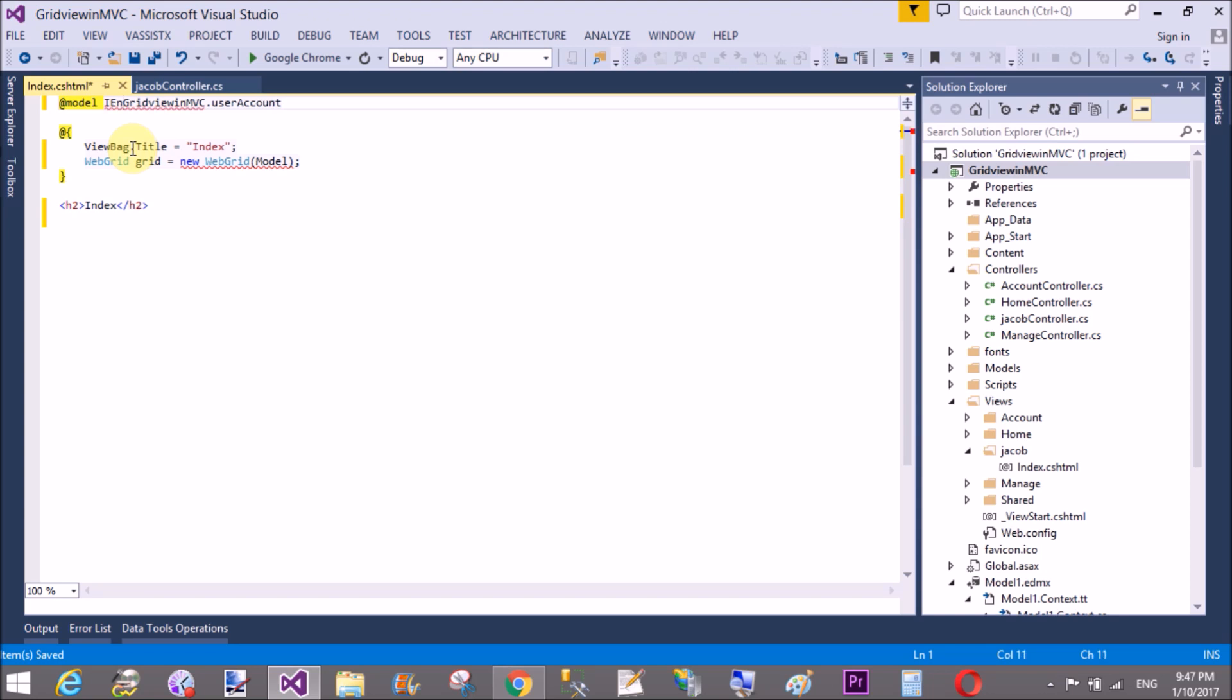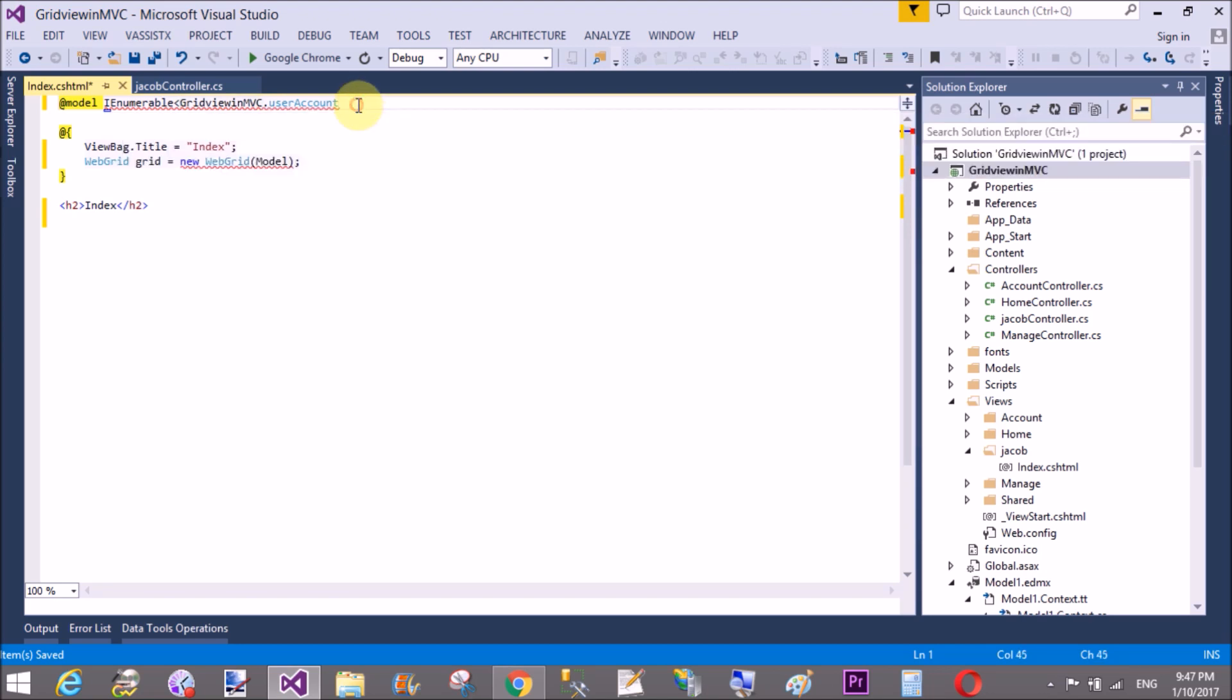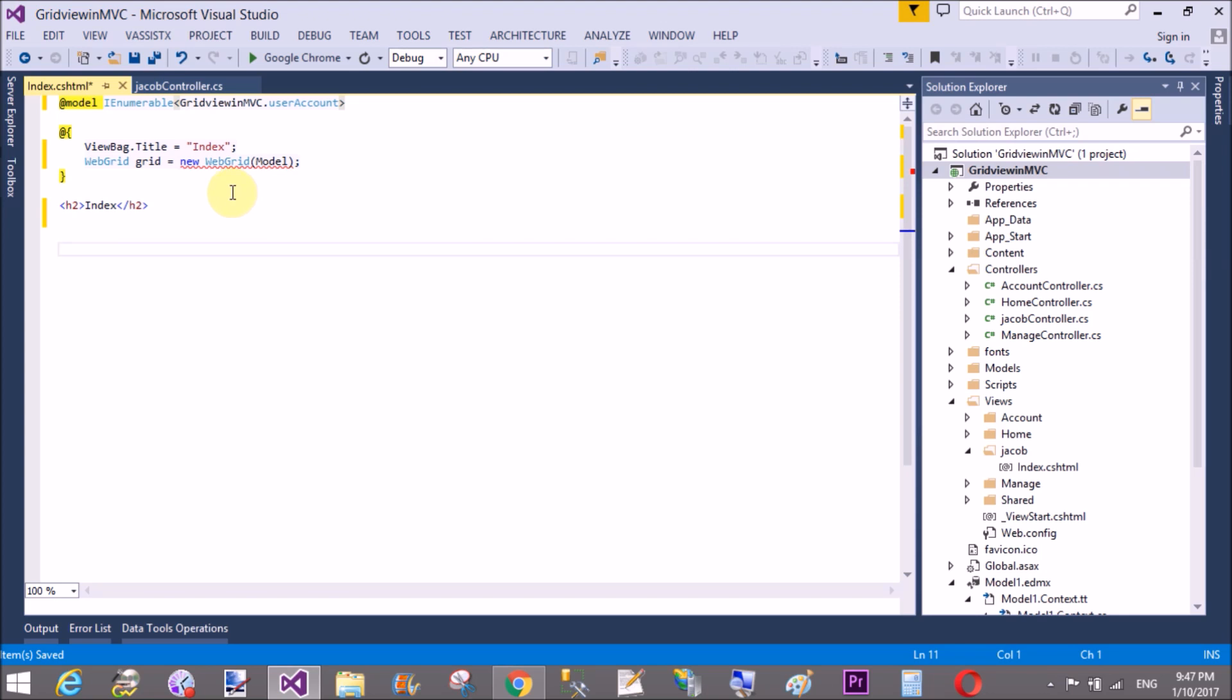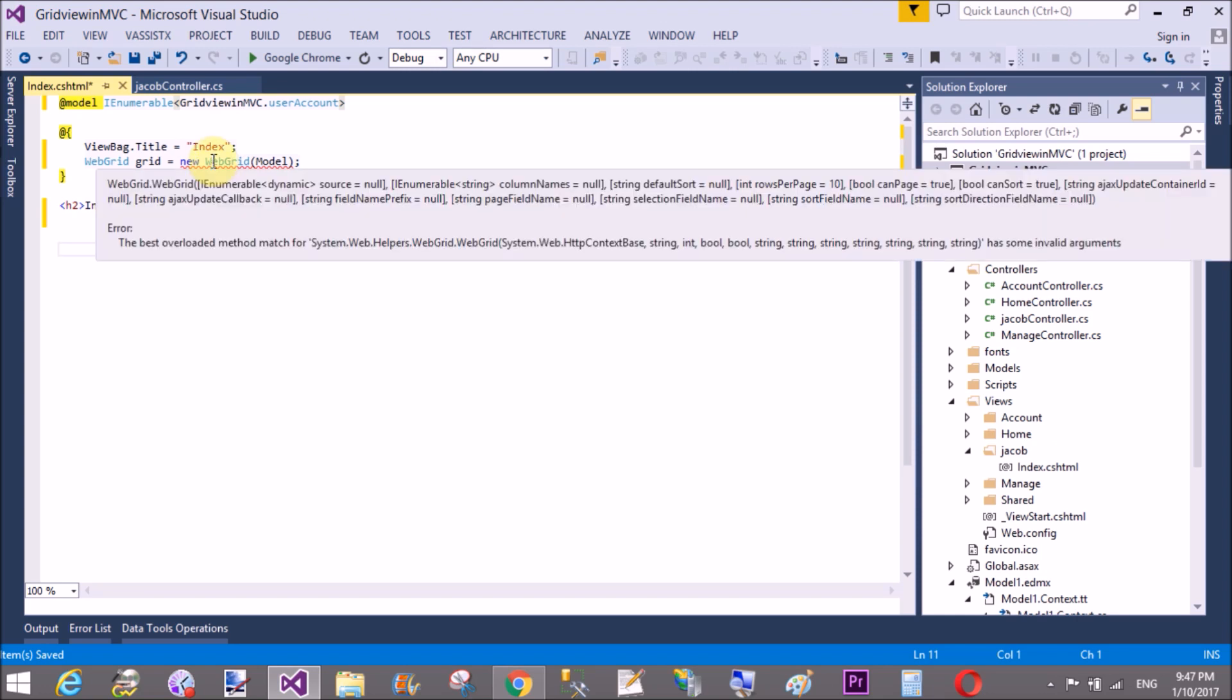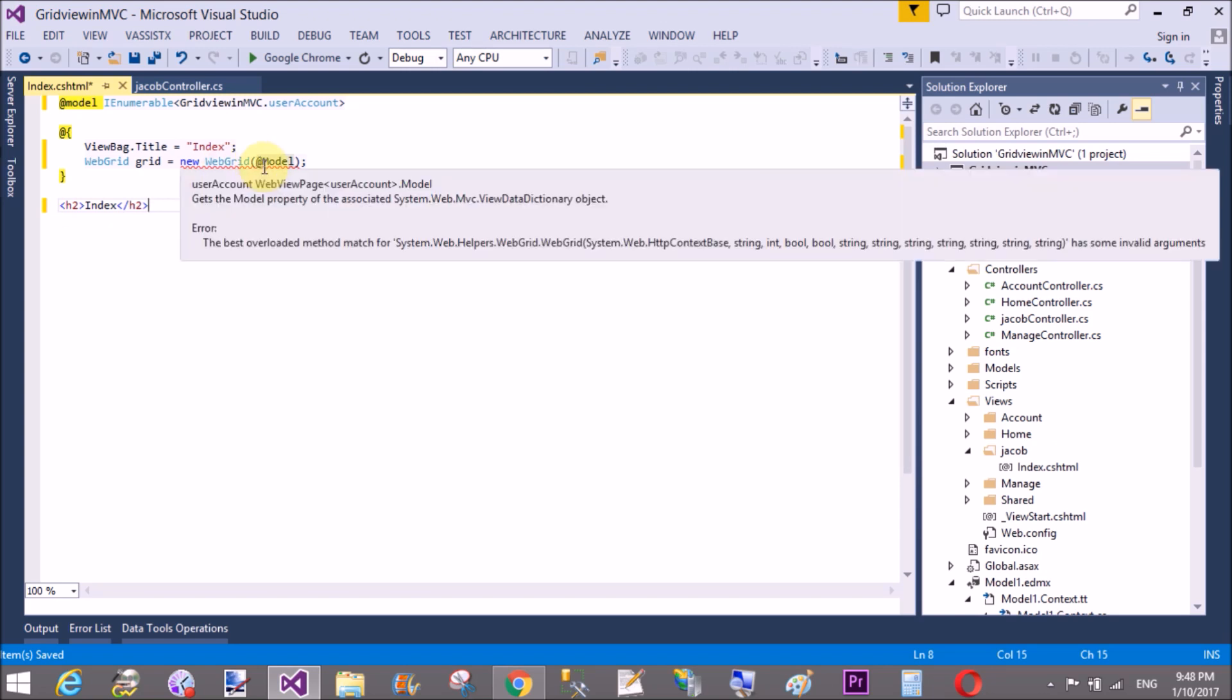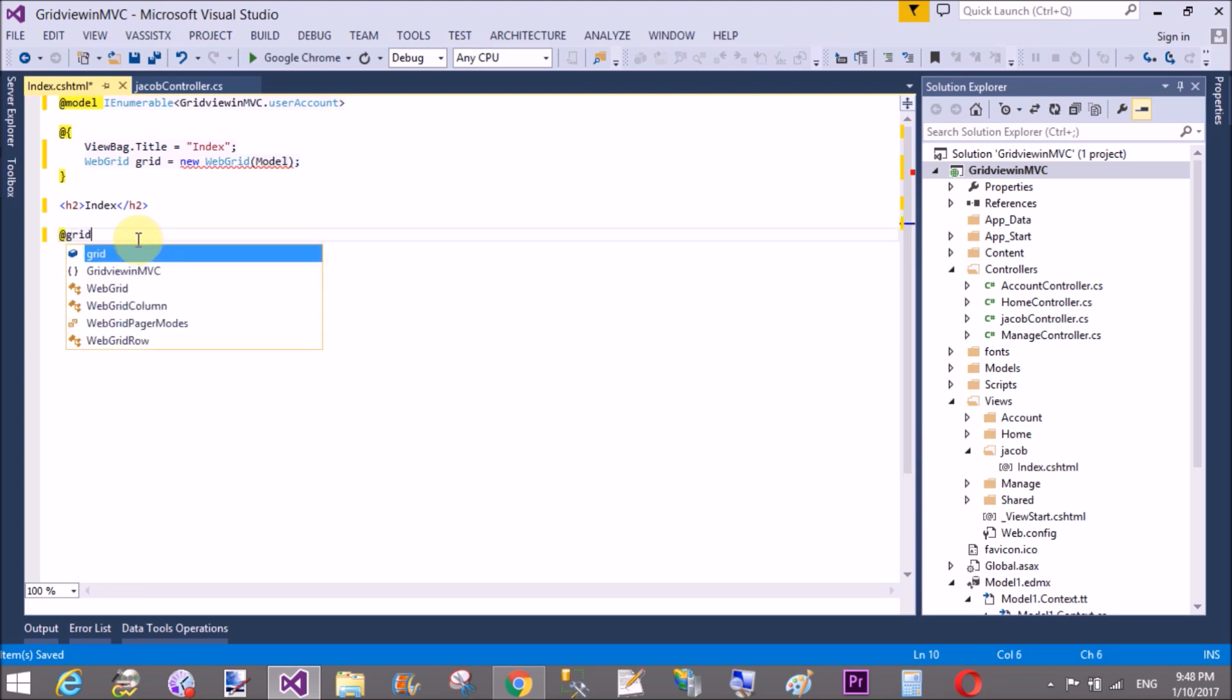And simply call web grid by using GetHTML method. If you use the @Model that is not right, so please remove it and call that web grid by using simple grid.GetHTML. That's better. Save this and check to test it.